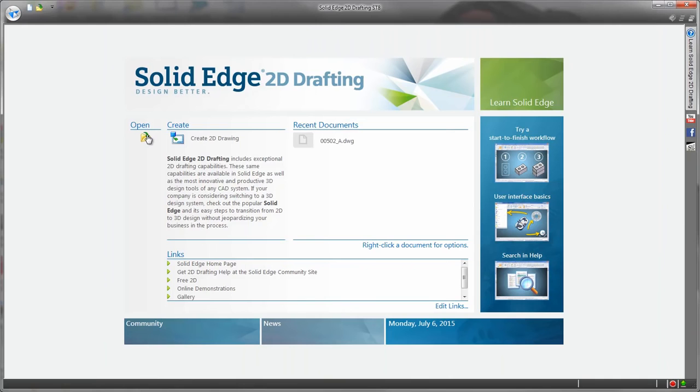Solid Edge 2D Drafting is production proven 2D CAD software for free. Yes, you heard that right, for free.